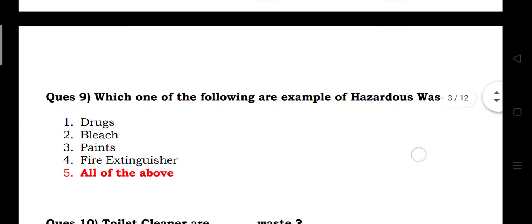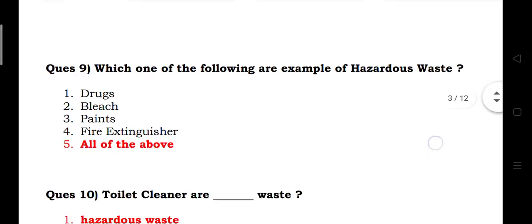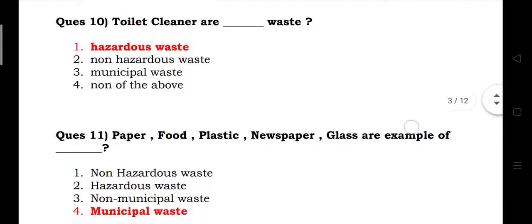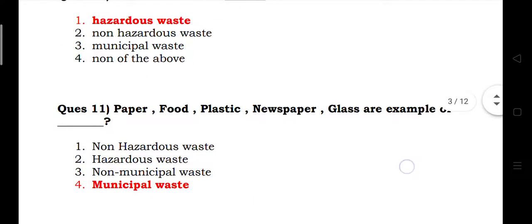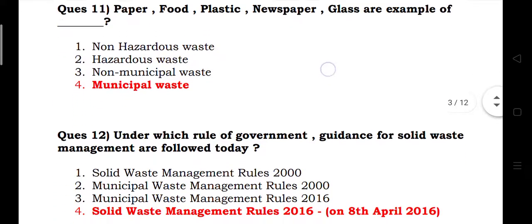Which one of the following are examples of hazardous waste? The answer is drugs, bleach, paints, fire extinguisher, toilet cleaner — all of the above are hazardous waste. Food, paper, plastic, newspaper, and glass are examples of municipal waste.